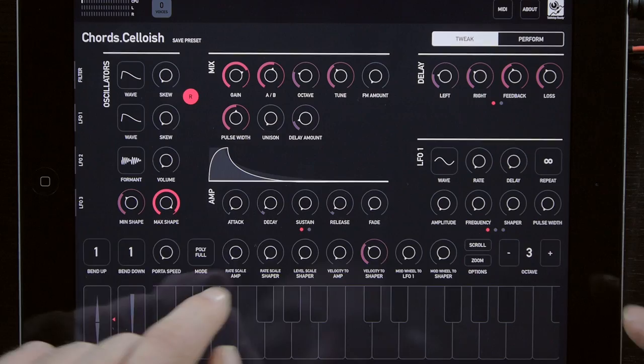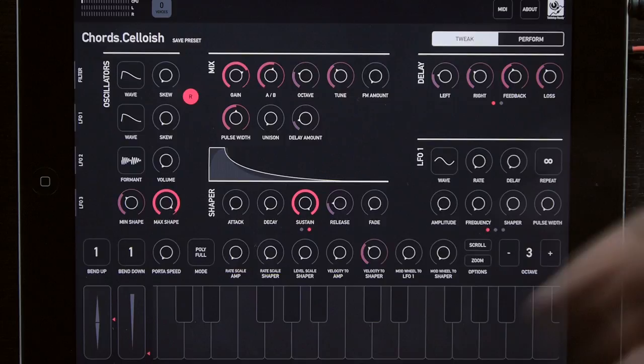You can see we've got two envelopes on the synthesizer, one for amplitude, one for shaper. And if you tuned into one of the previous episodes, you can see you can kind of use the LFOs for that purpose a little bit as well. But we're going to concentrate on this section today.